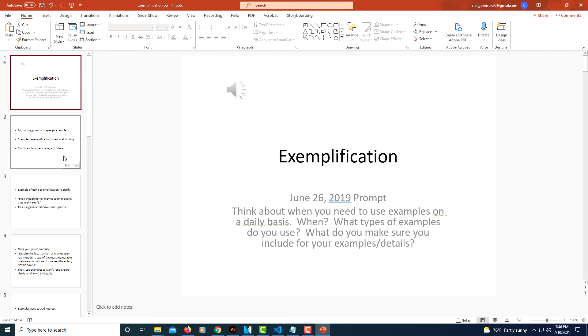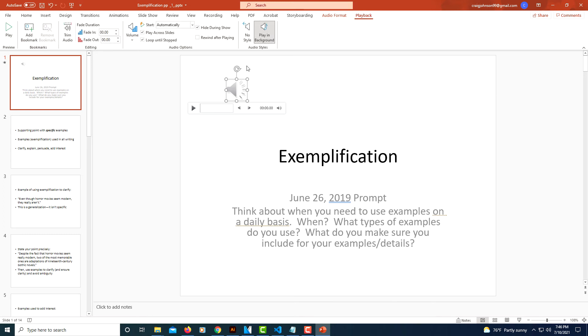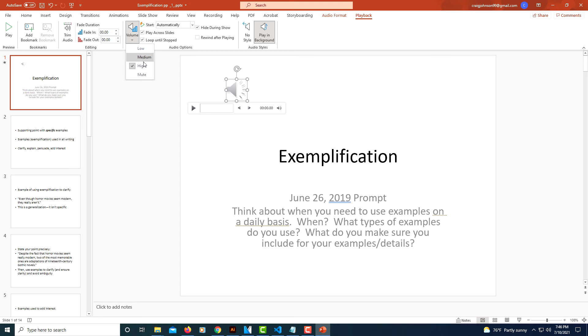Another thing you might want to do: select your icon, go up to Playback. And if you need to, you could adjust the volume of your audio. You could set it to medium or low. You could adjust it to fade out when it's done playing.